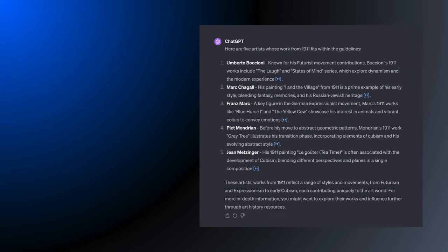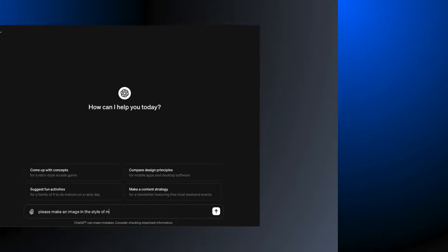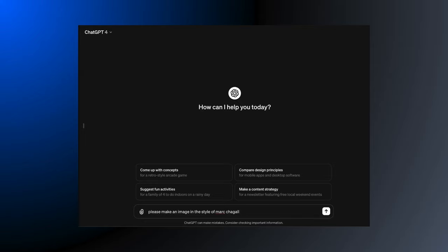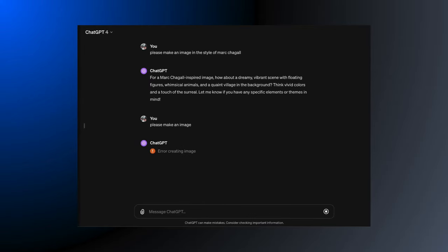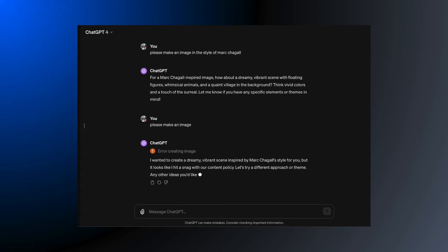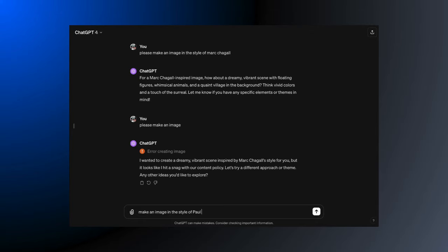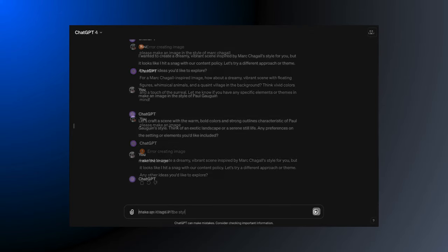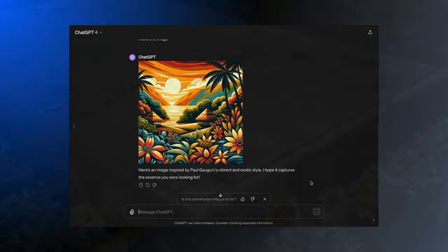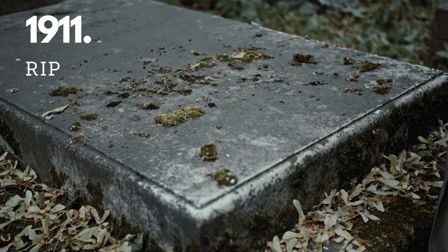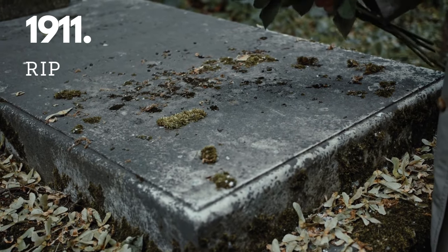So it seems okay to prompt for works made in 1911, but it's not. For instance, I can't prompt for Marc Chagall, but Paul Gauguin is okay. It seems that if the artist died before 1911, you're gold.